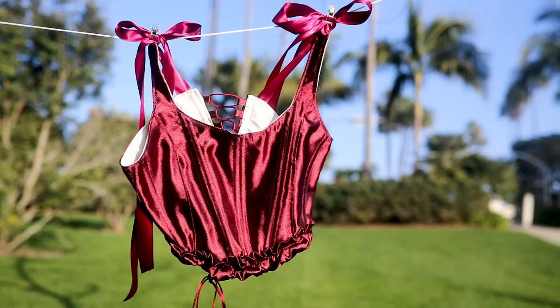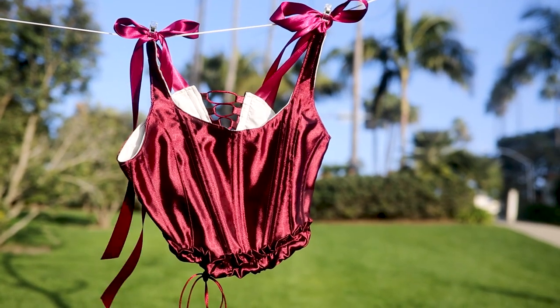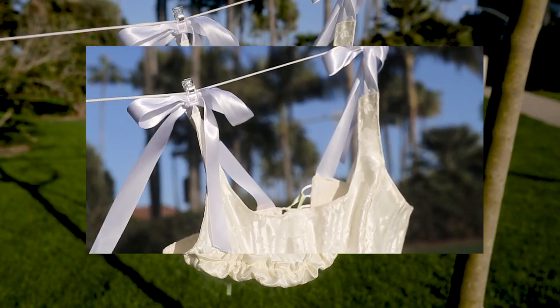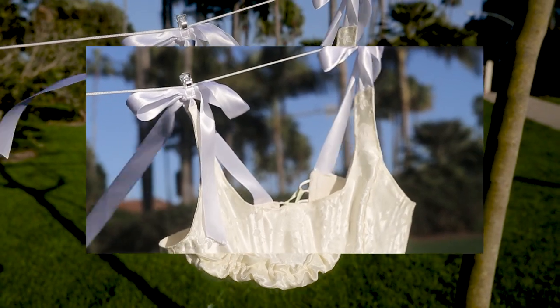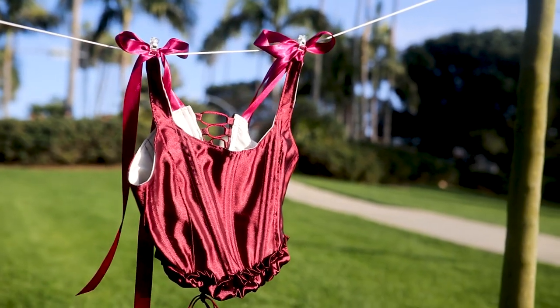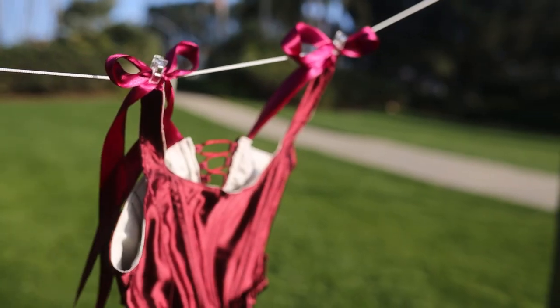I posted these laced-up corset tops on TikTok and got quite a few comments about them, so I thought I would film a little tutorial so I can show you how to make your own.